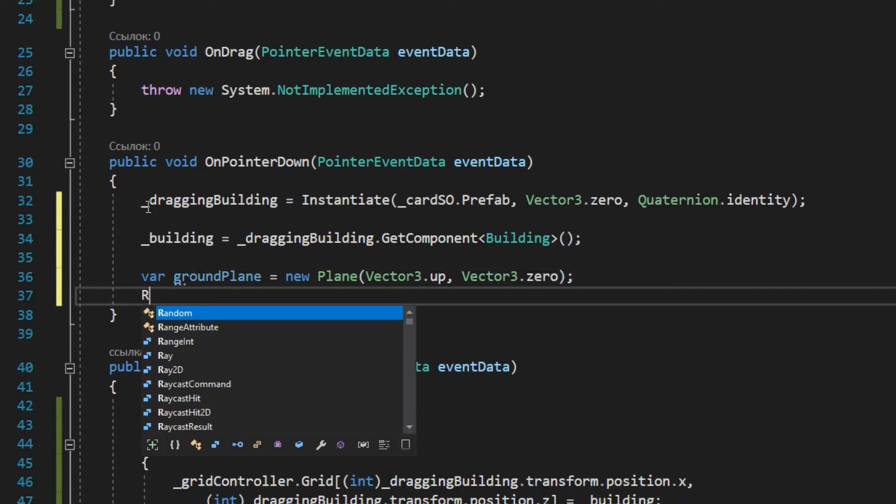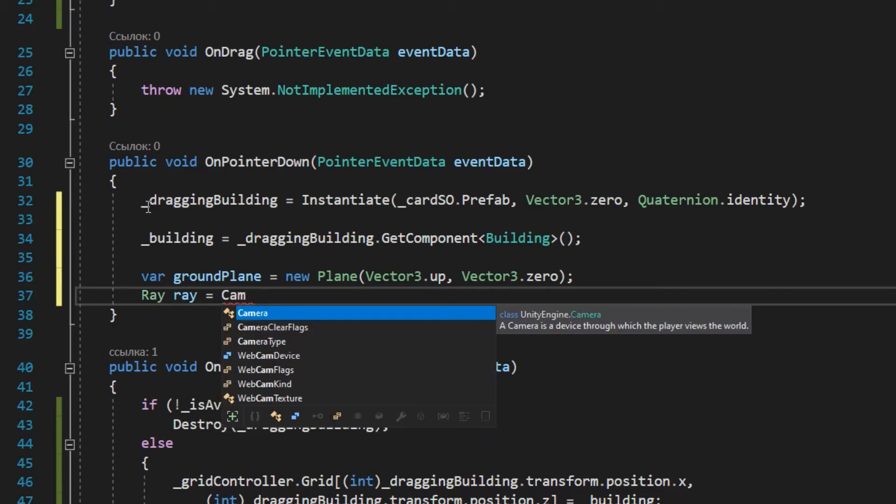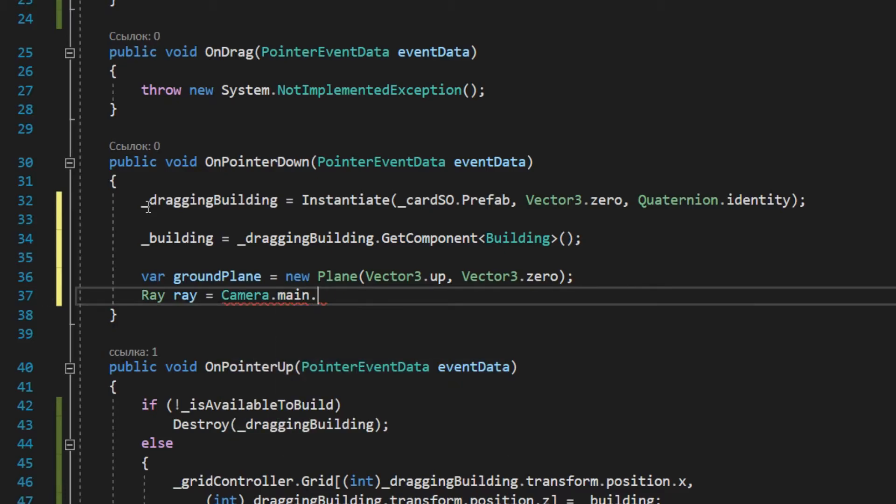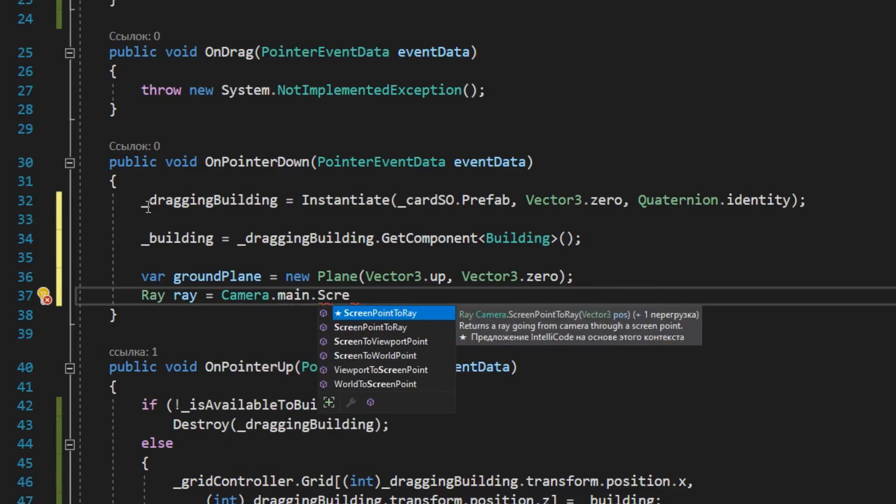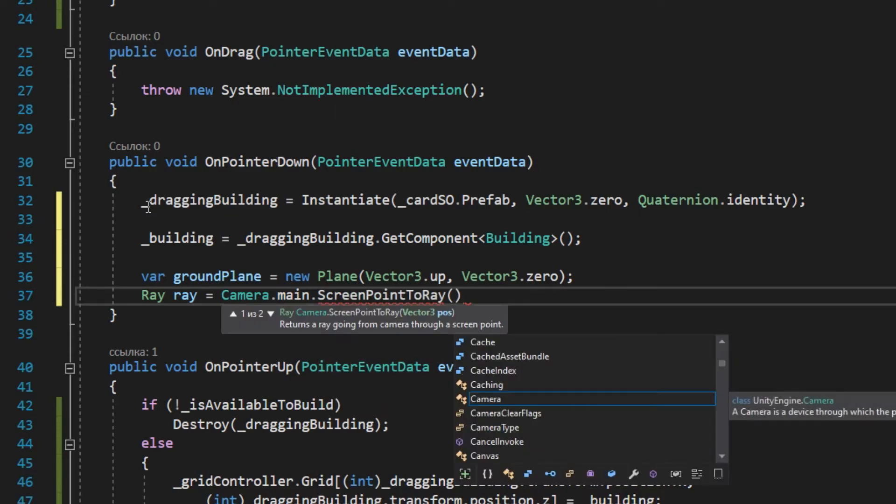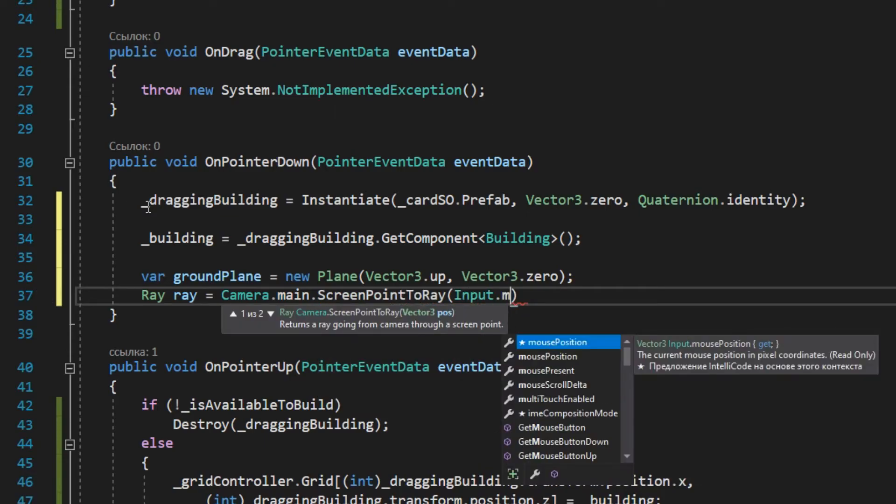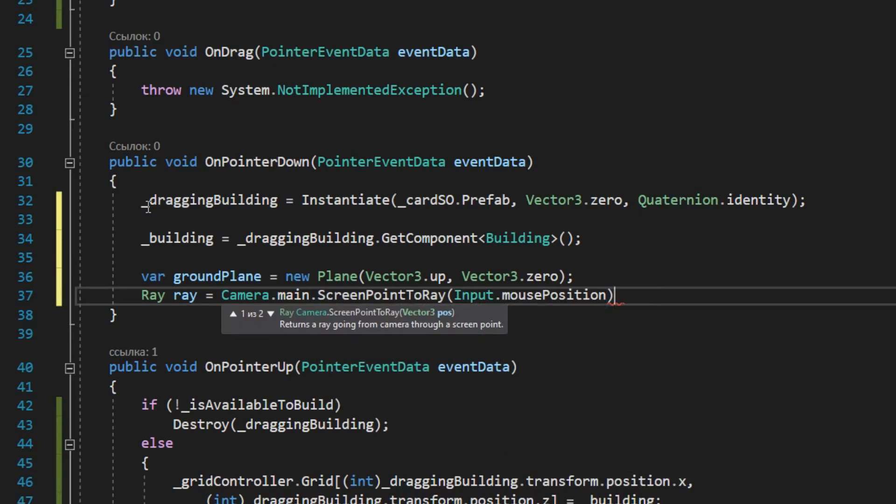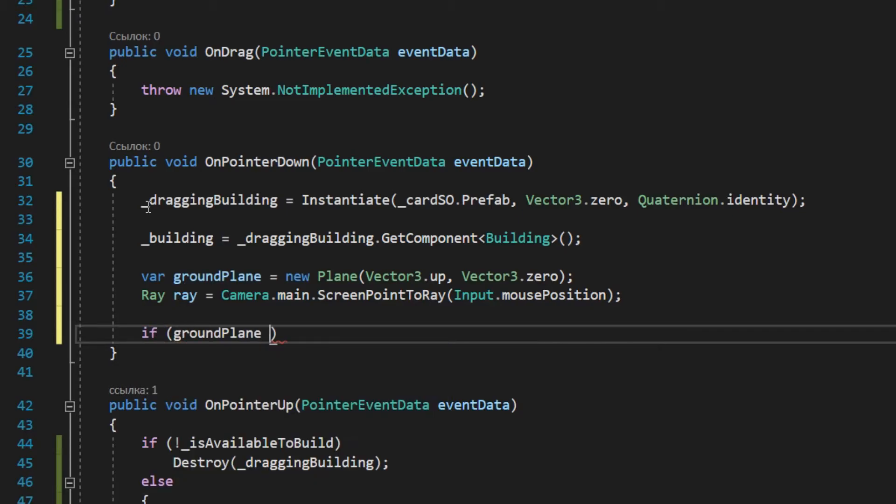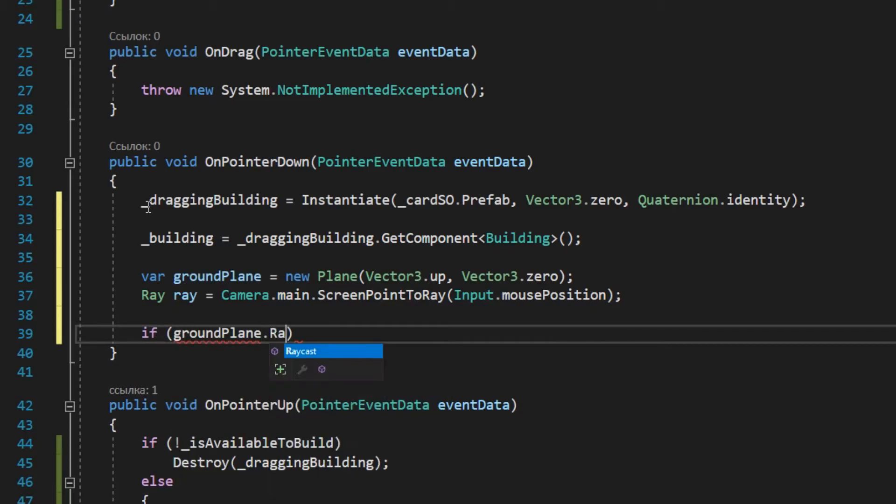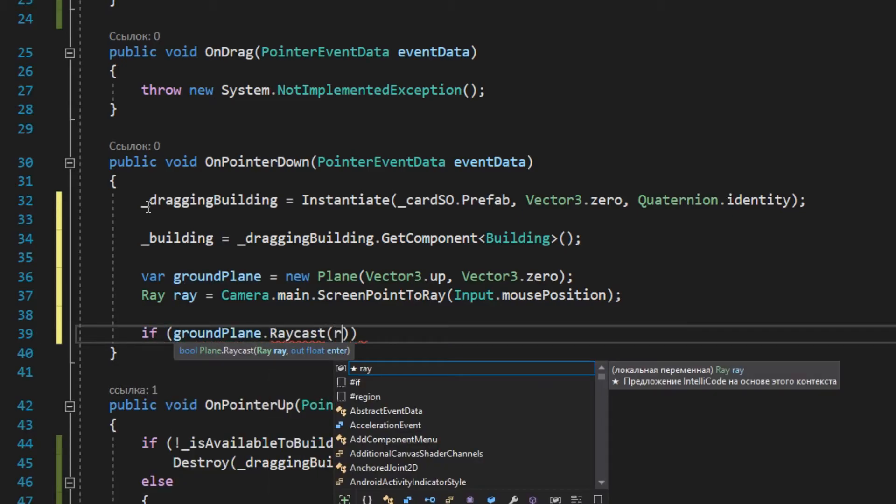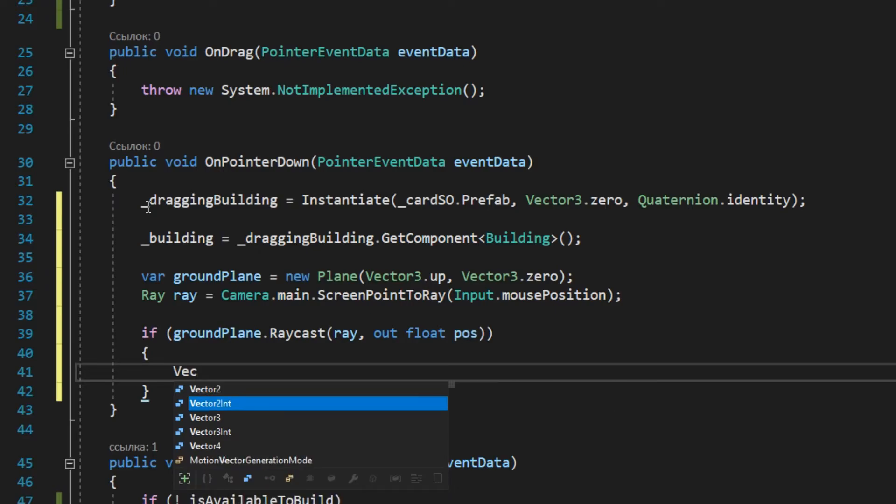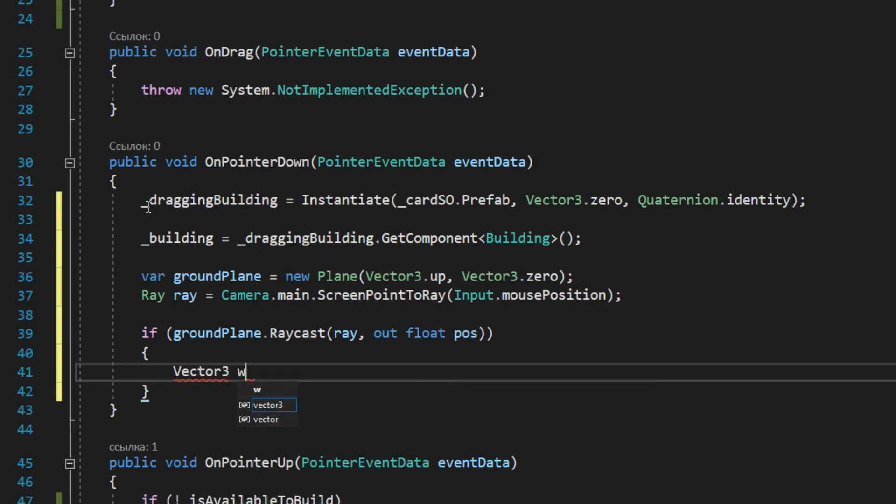Also, let the ray go to the point you clicked on the screen. If the ray and the plane intersect, then calculate the global coordinates to which you want to move the building. And I made it so that you can only move by integer coordinates.